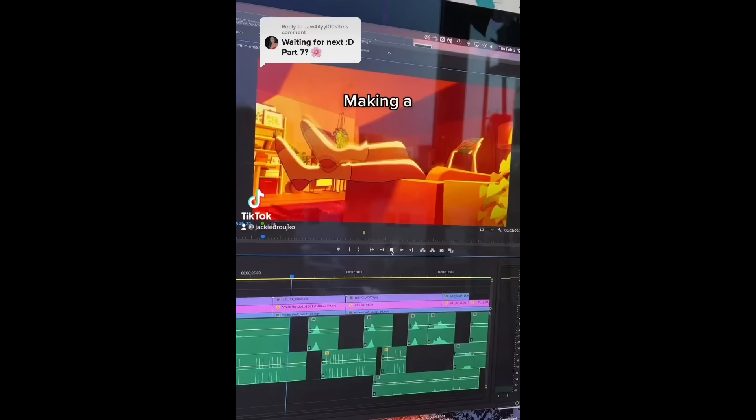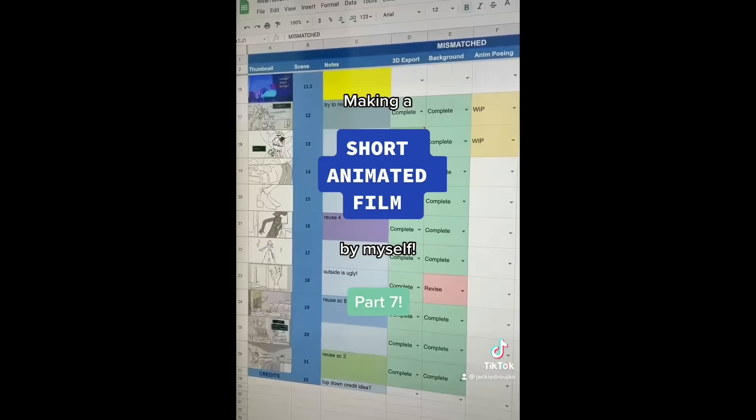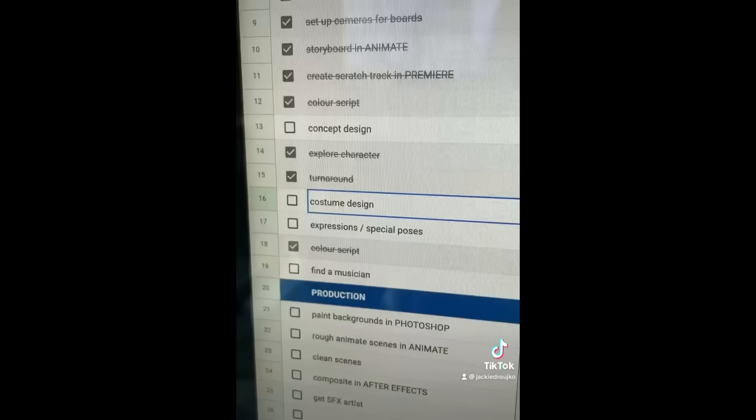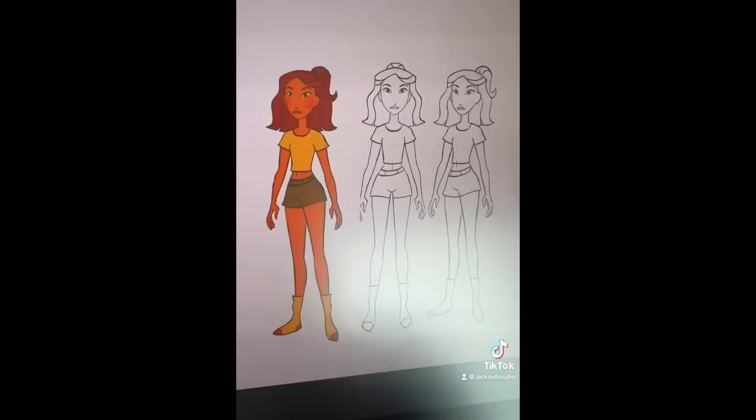Making a short animated film all by myself, part seven. I got a little one for you today. I'm working on costuming slash posing. I have these four stills in my storyboards. And because they don't move, I'm just going to design the costume and the pose. Work smarter, not harder.